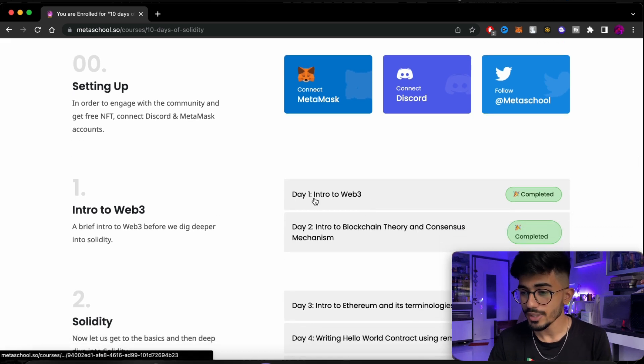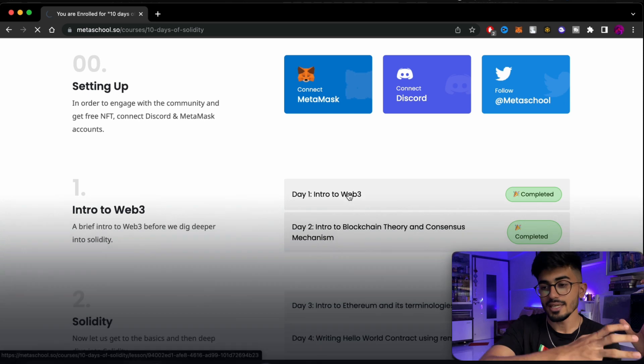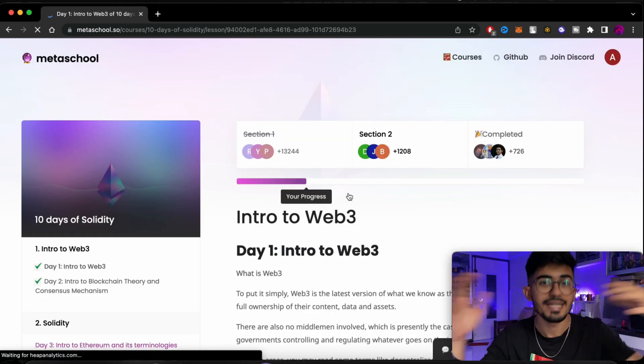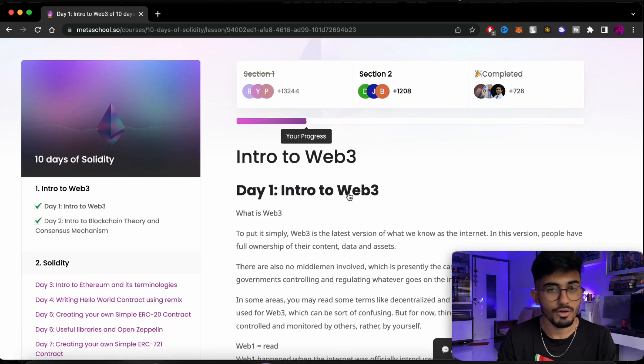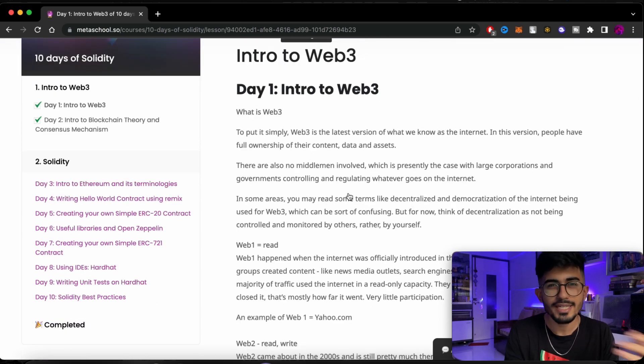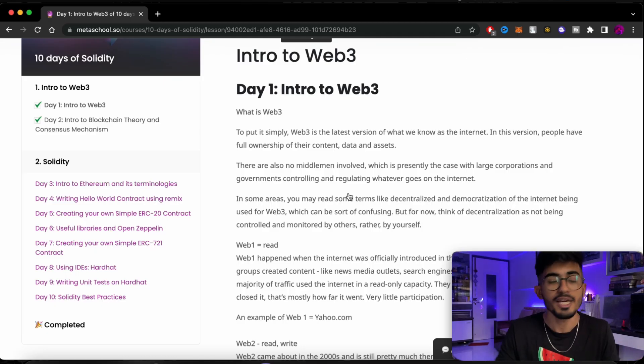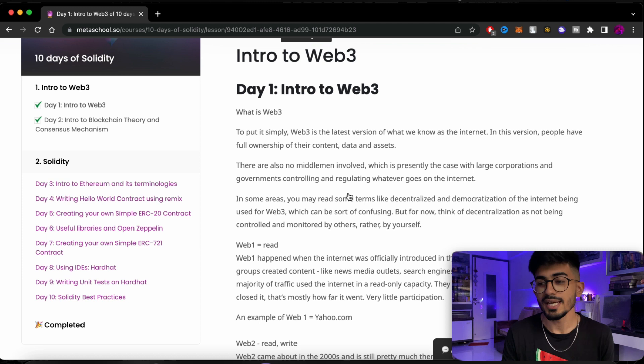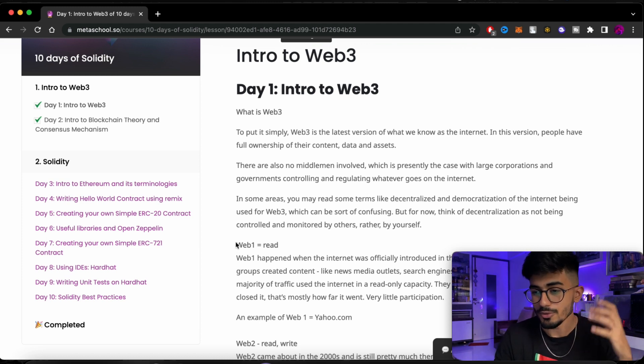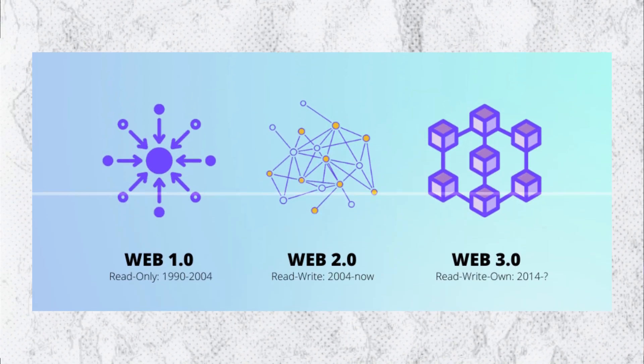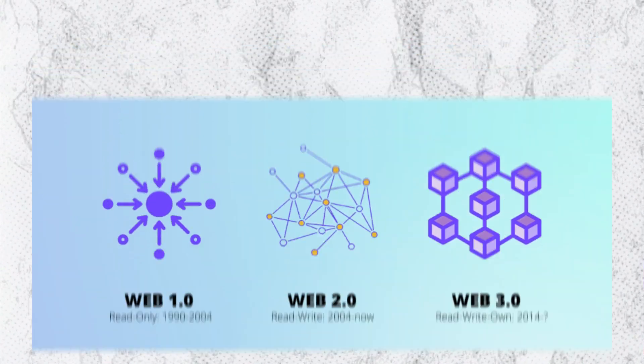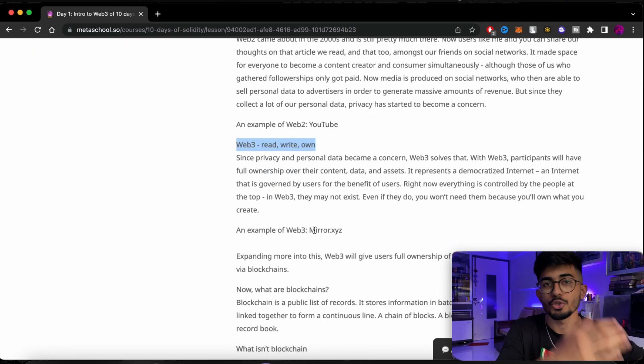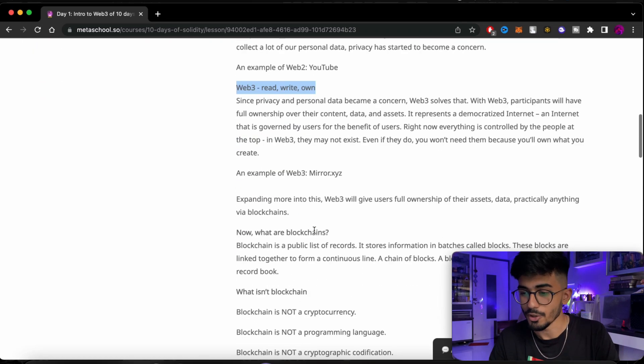So over here you can see Day 1: Intro to Web3. That is the first introduction to this entire course and what you will learn in it and all of those things. Now the first part of it, if you already know a bunch of other programming languages and if you haven't yet explored anything in Web3, you don't even know what Web3 is, then this particular course is the best for you because it takes you right from teaching you about what Web1 is, Web2 is, and then over here you can see what Web3 is and then it also shows you all the examples and everything about Web3.